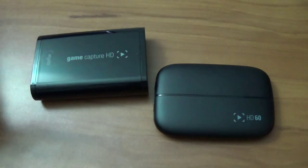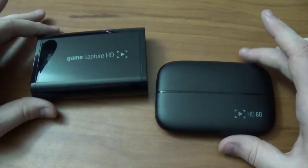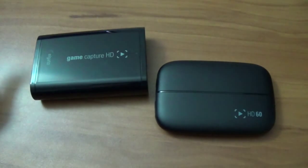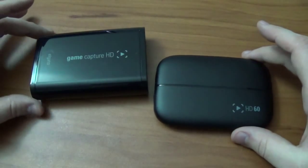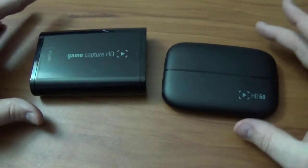For those of you wondering, you can check out the tech specs down below in the description. I'll have a link to GameCapture.com, and you can check out all the tech specs for yourself.